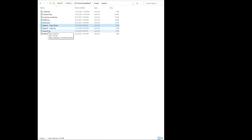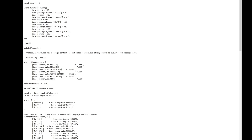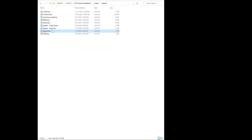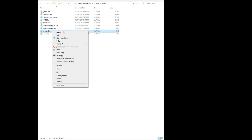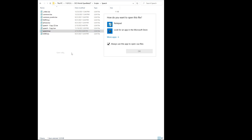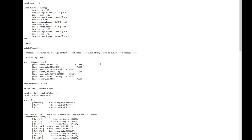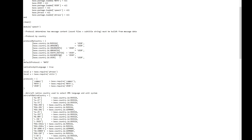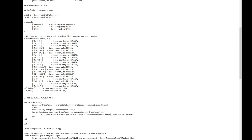Then you can double-click speech.lua to look at the contents. If speech.lua doesn't open up, right-click, choose 'Open With,' find Notepad, choose Notepad, press OK and it should open up in Notepad. Once you've got it open, scroll down to where it says 'aircraft native country' and you're going to see a whole bunch of entries.